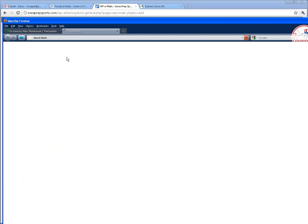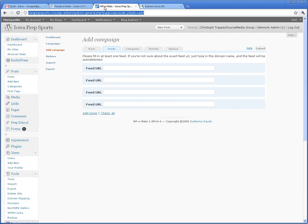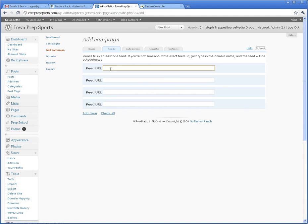It's going to open here in this window, and here's the feed to his stories. Then go back to the WP-O-Matic, and all you got to do is paste it in there.